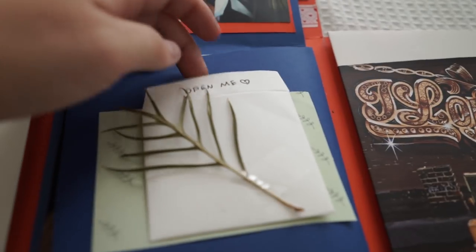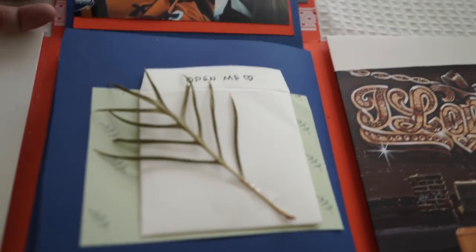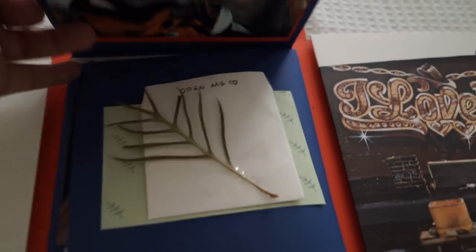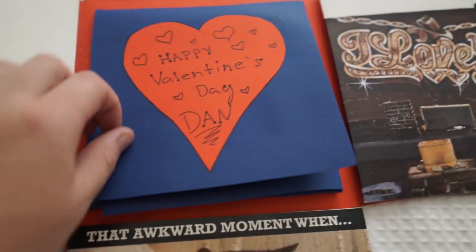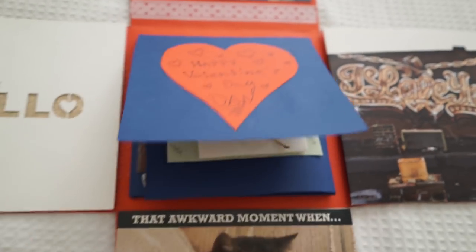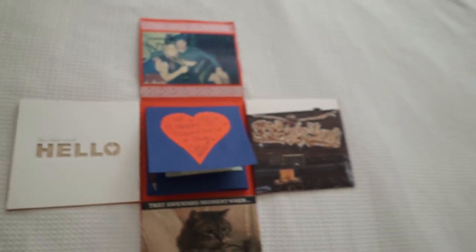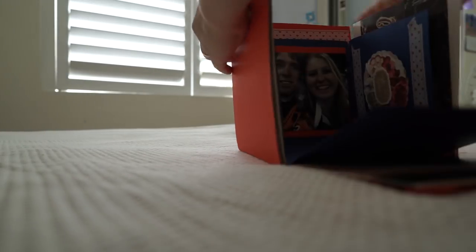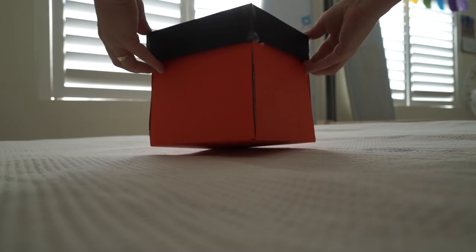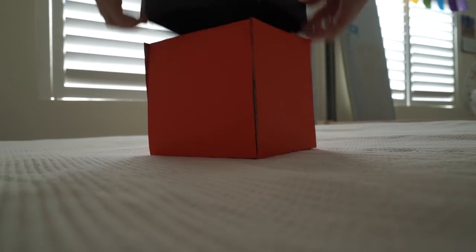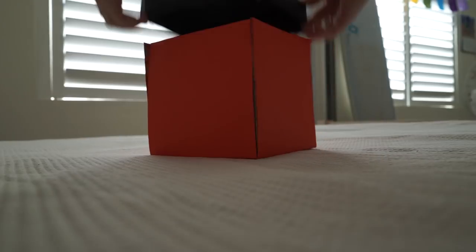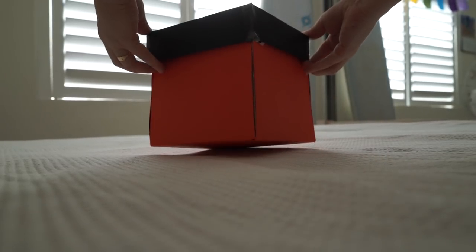And there you have it, that's our exploded box. It's so fun to make and it's so fun to lift that lid off and watch all the layers come out. So you can make as many layers as you want and you can collage it anywhere you want to. It's really easy and you can personalize it really nicely.